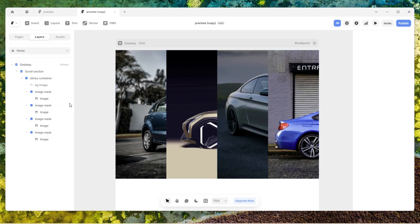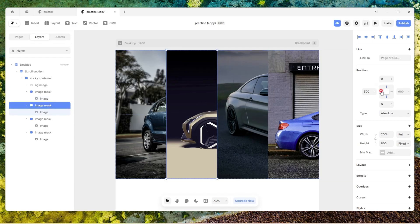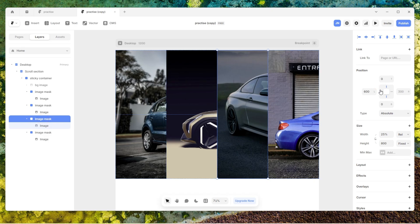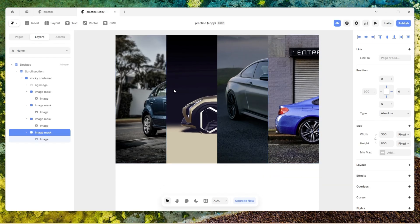Now we have an image there. The next thing is I'm going to duplicate this image mask four times, retaining 25% width and 800px height. So now we have four image masks, each with a width of 25% and positioned absolutely. The first image is pinned to the left, top, and bottom. The second image is pinned only to the top and bottom. The third image is also pinned only to the top and bottom. The fourth image is pinned to the top, bottom, and right.